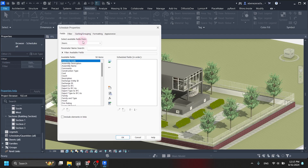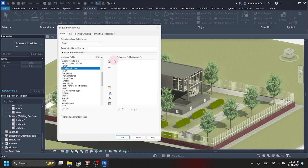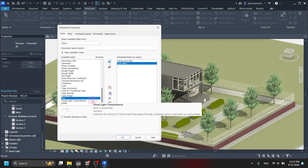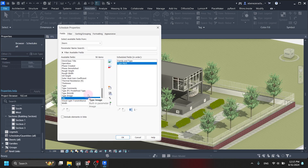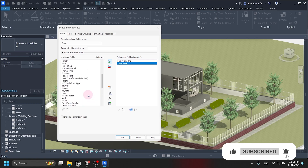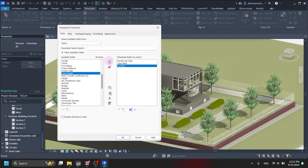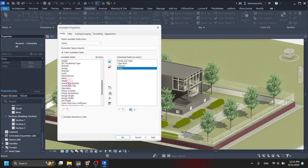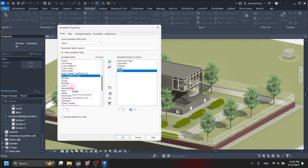There are available fields which we have to select. From these fields we are going to select 6 to 7 fields. The first one will be the family and type category, so this field should be included. The second one is the type mark — we are going to search for type mark and include it. The third one will be function, so we search for function and include it. The fourth one is width — we include that as well. The sixth one will be count, because we need to count them.